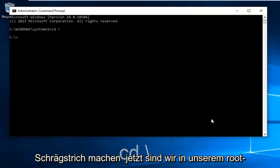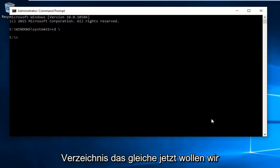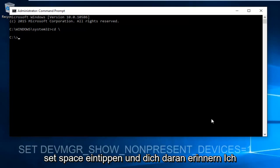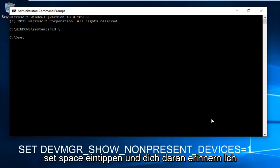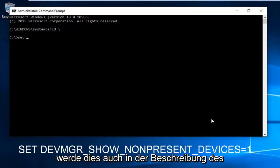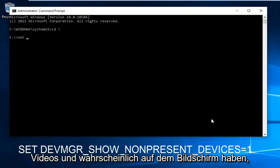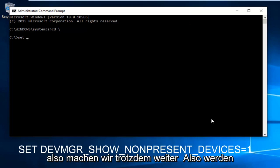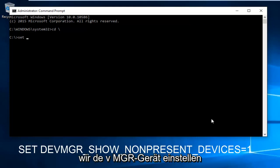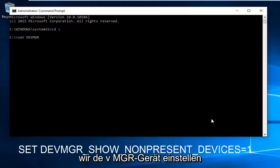Now we are in our root directory C. Type in SET space, and keep in mind I'm going to have this in the description of the video as well and probably on the screen. We're going to do SET, DEV, MGR, Device Manager, then underscore.